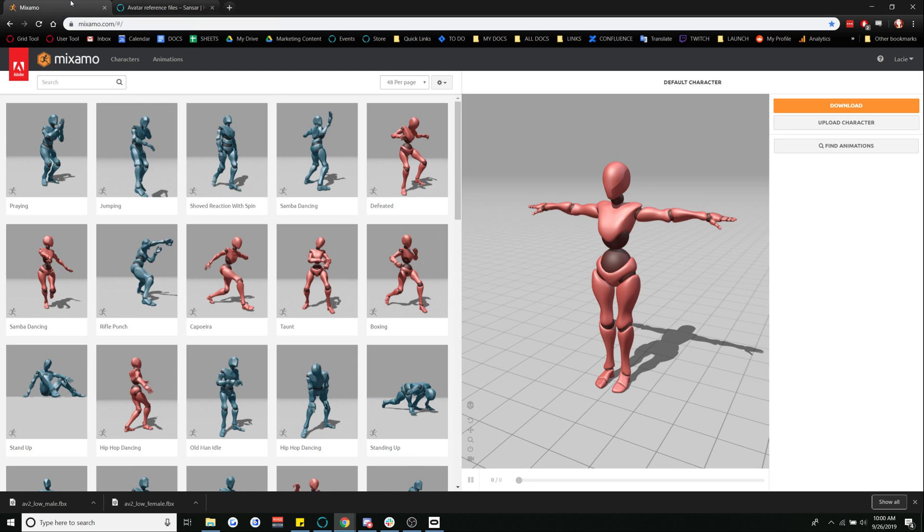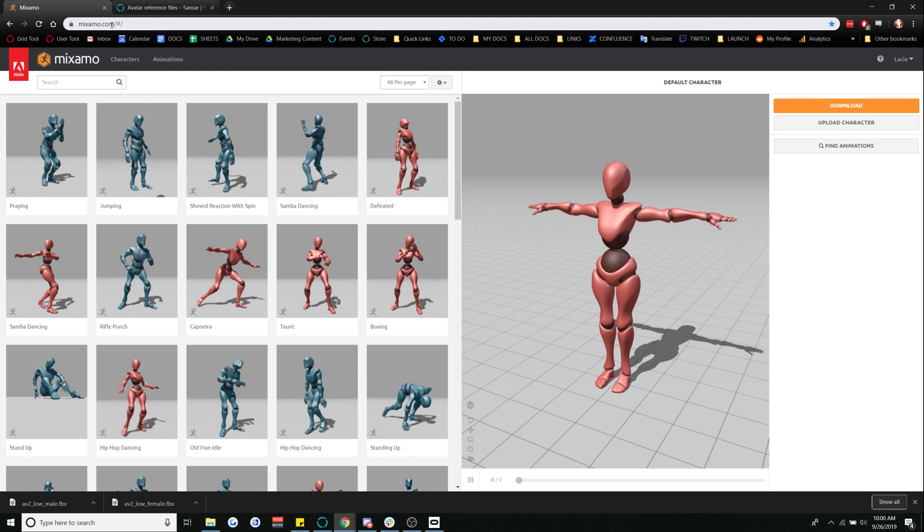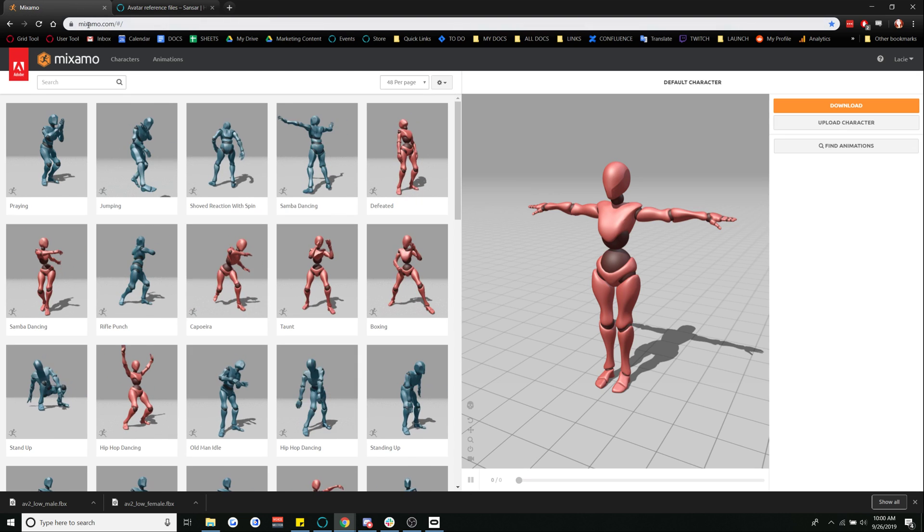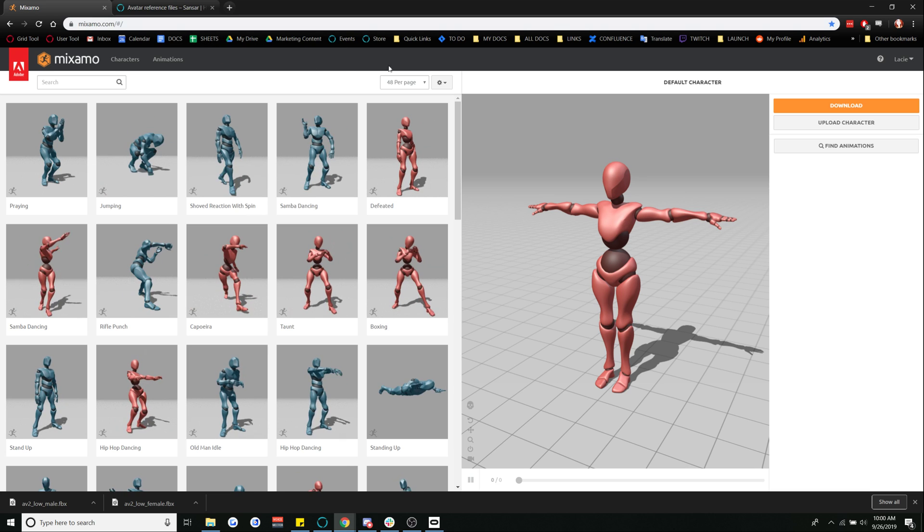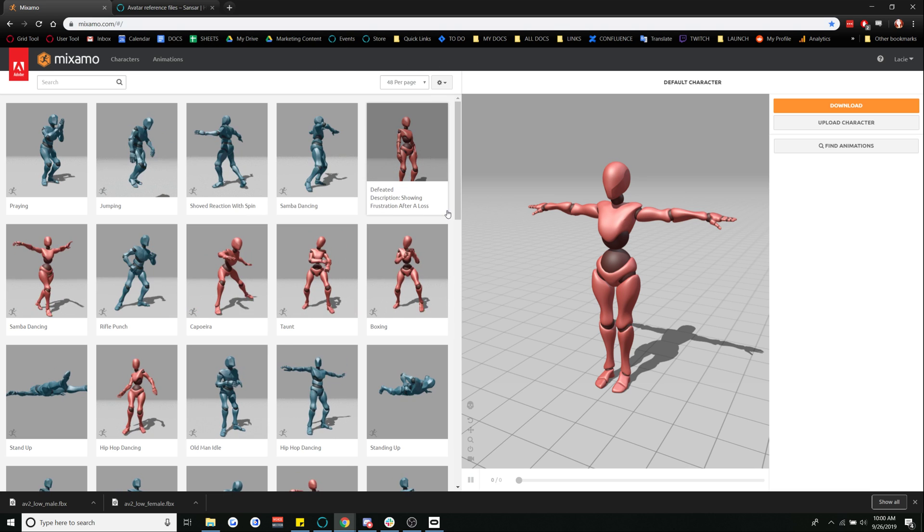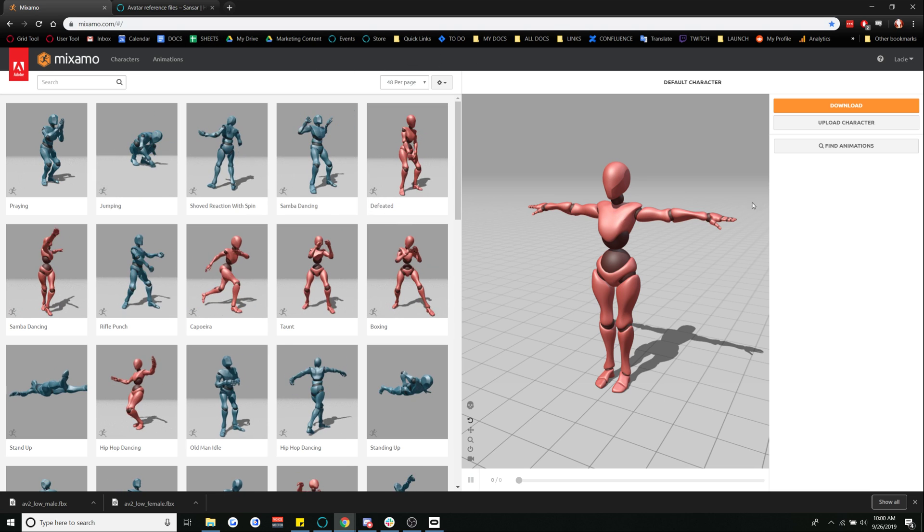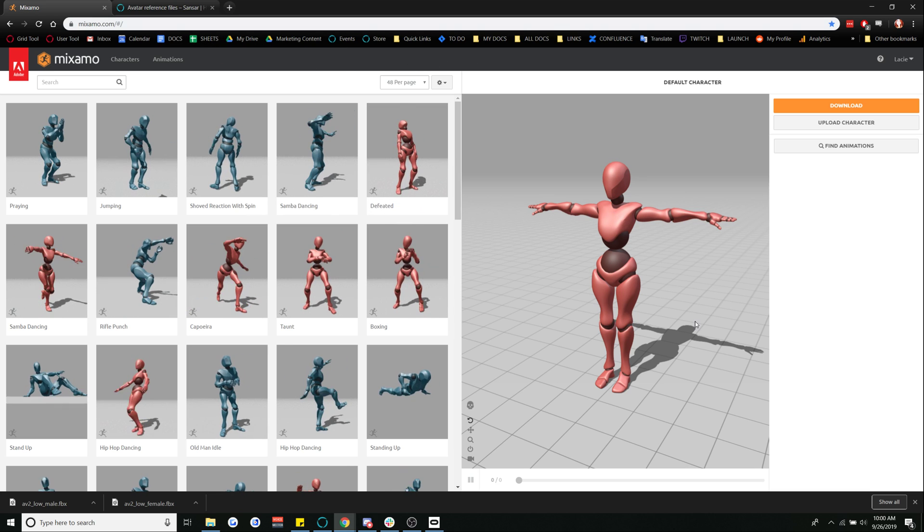So you're going to go to Mixamo which is just mixamo.com and once you're all signed in and everything you're going to be presented with a page somewhat like this.